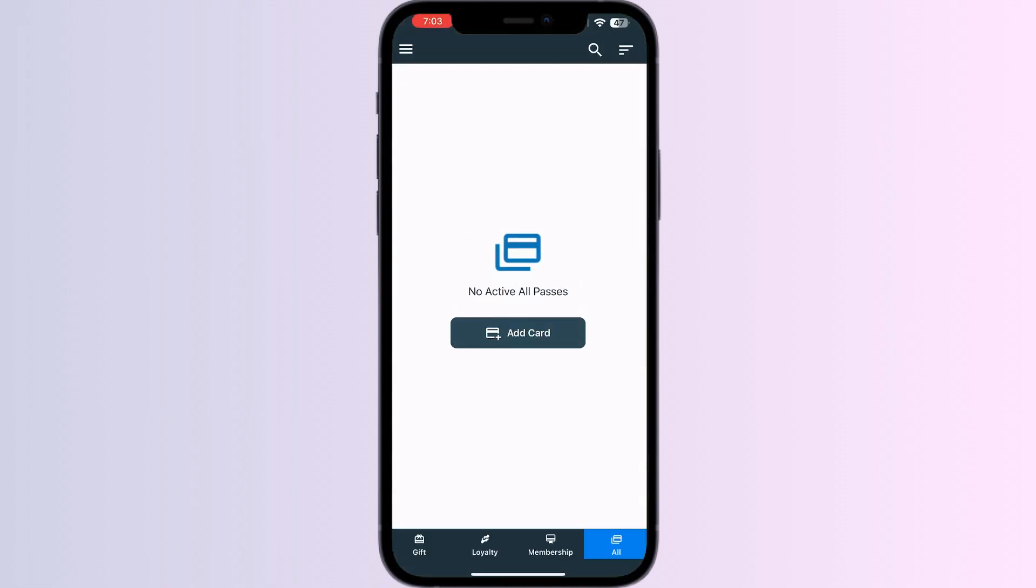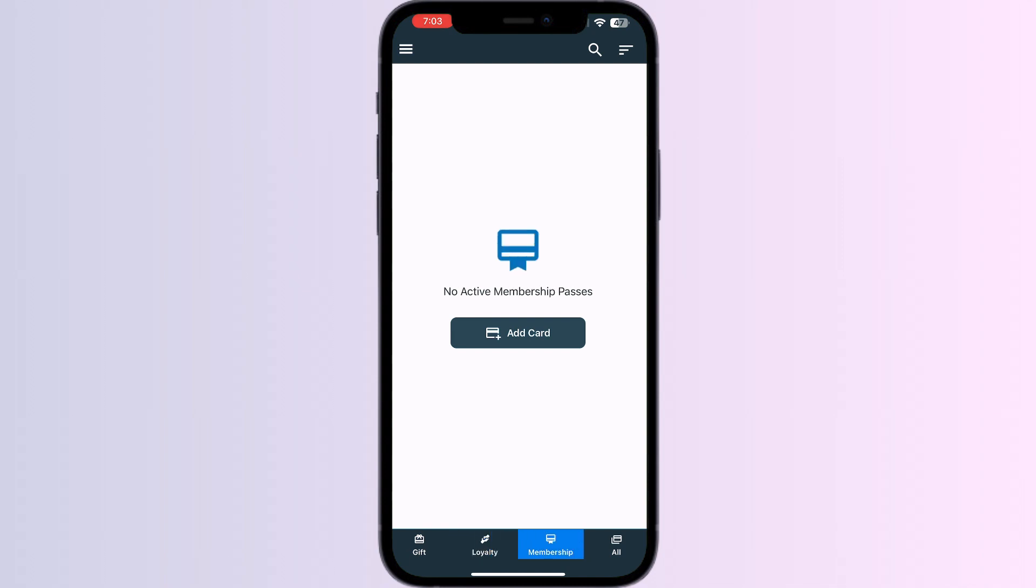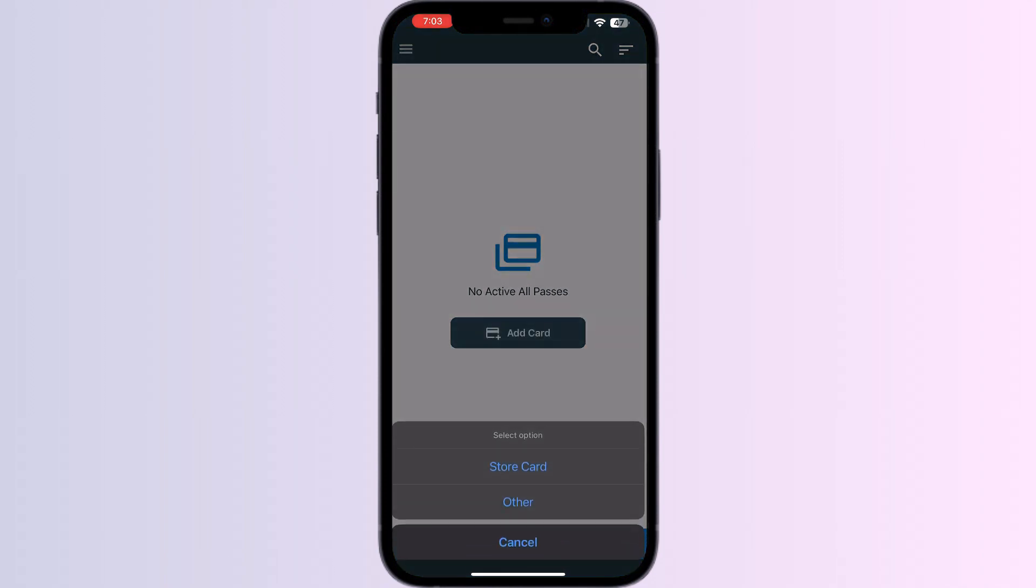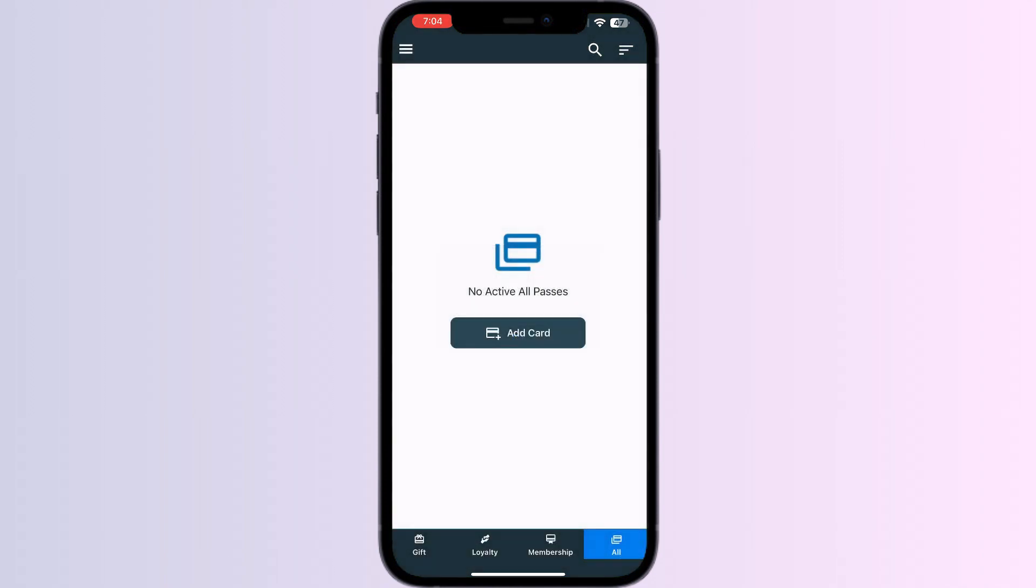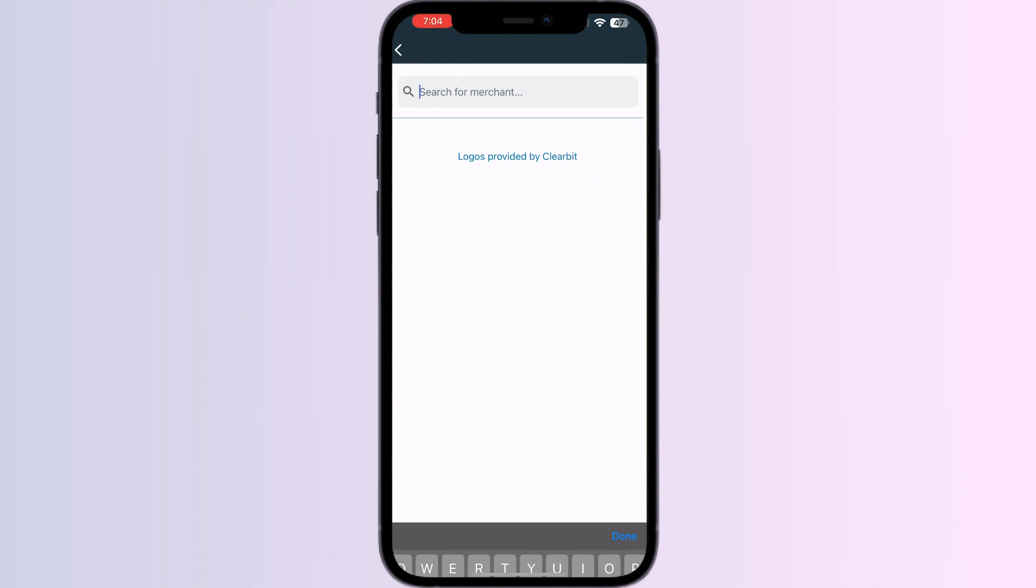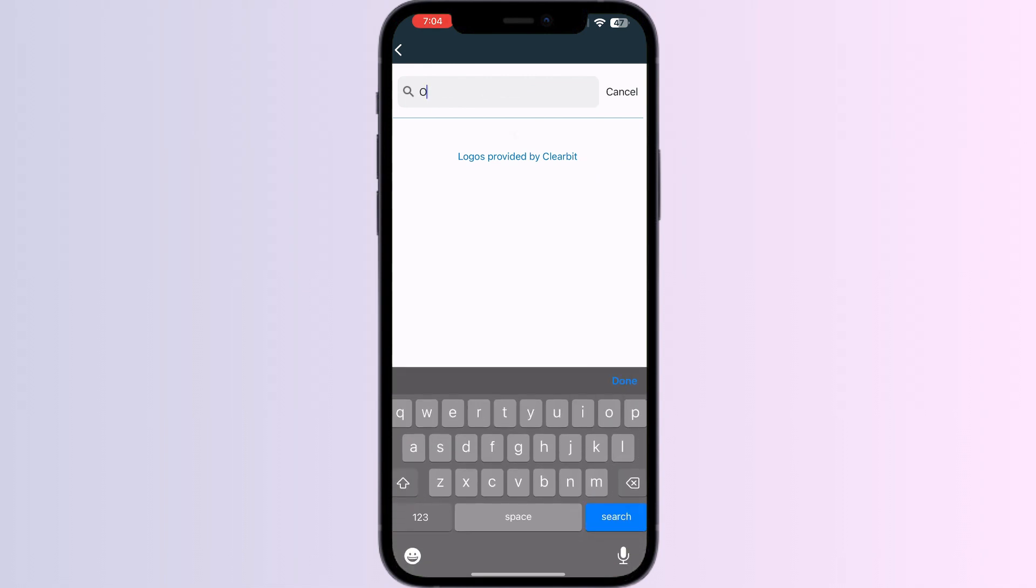You'll be able to see four menus named Gift, Loyalty, Membership, and All. Click on All and press Add Card. Select Store Card, then search for Opal.